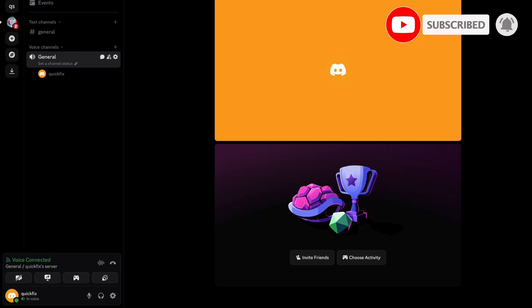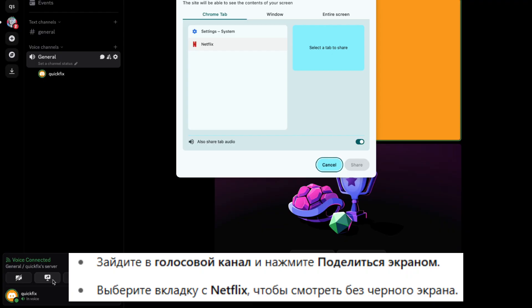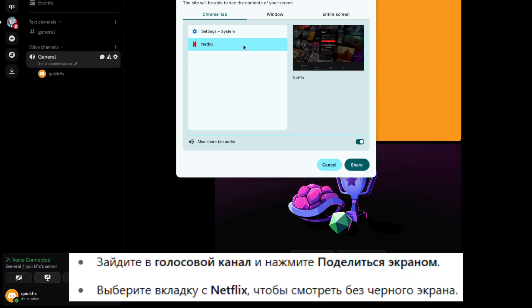Step 4: Go back to Discord, join any voice channel, click share screen, select your Netflix browser tab. Now the video will play without a black screen.